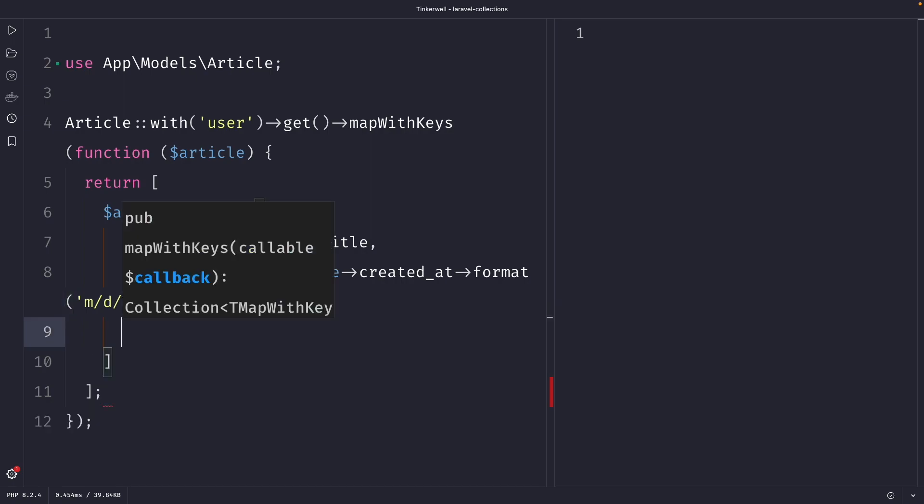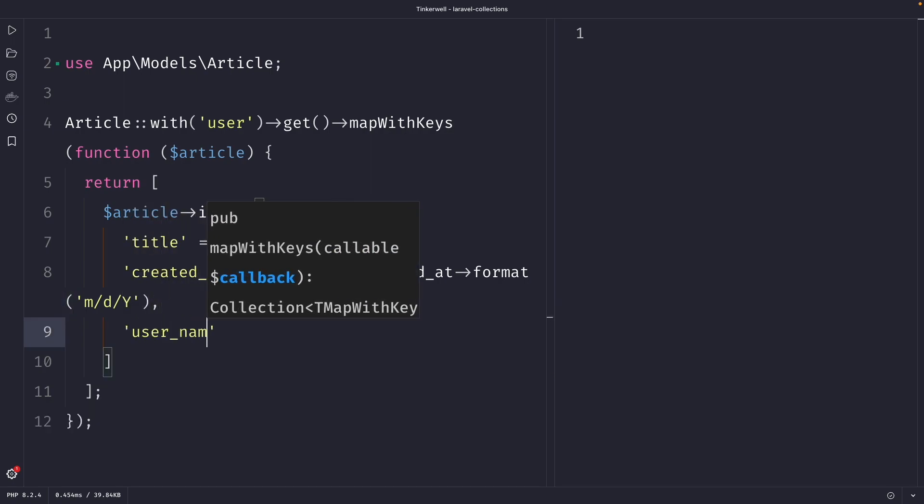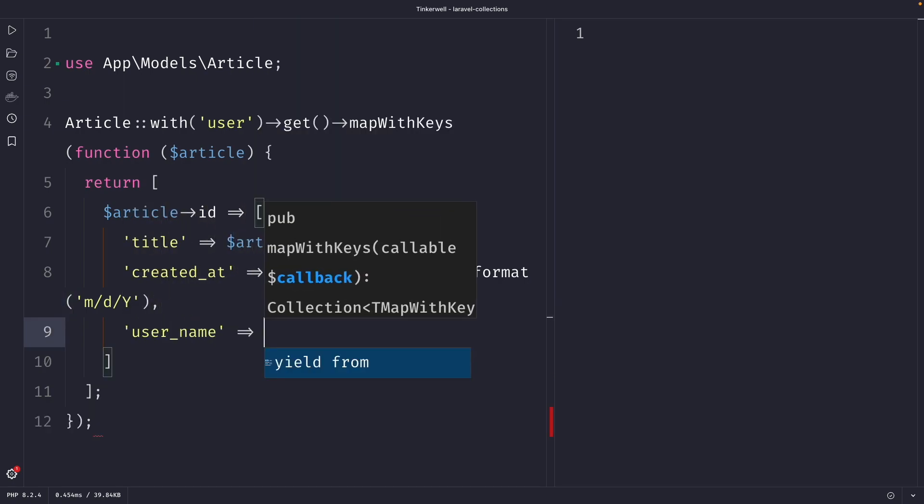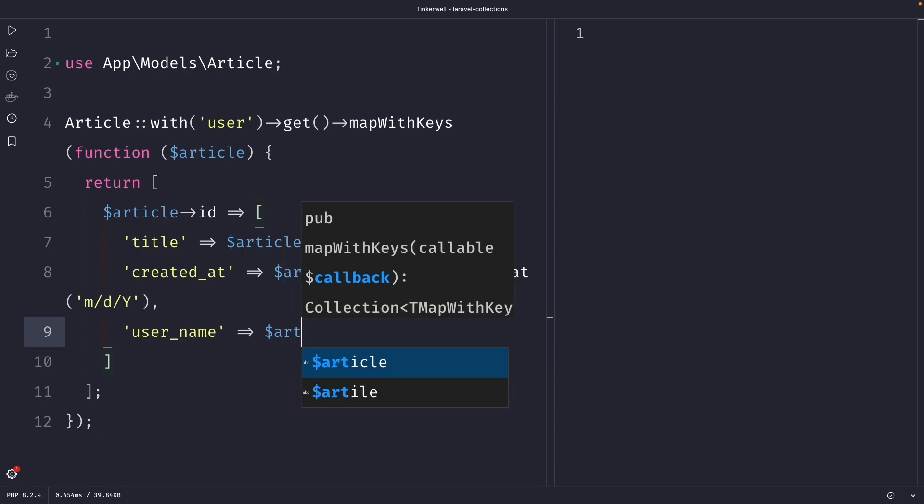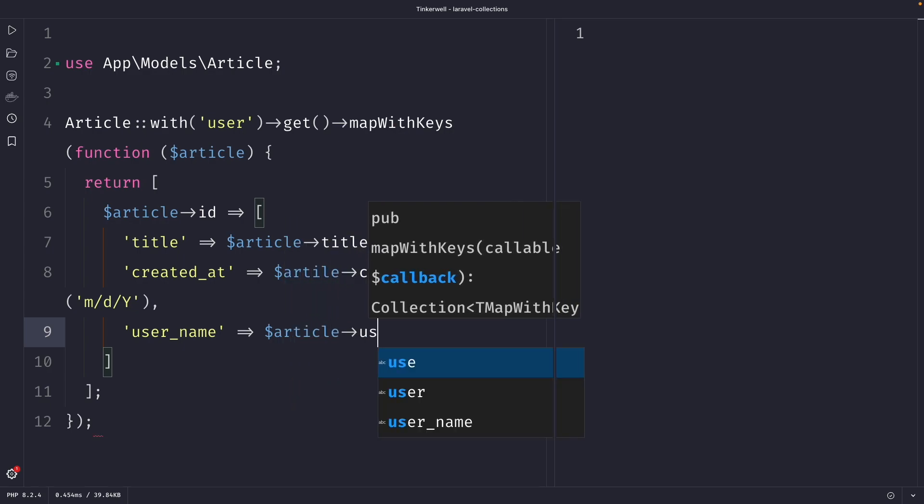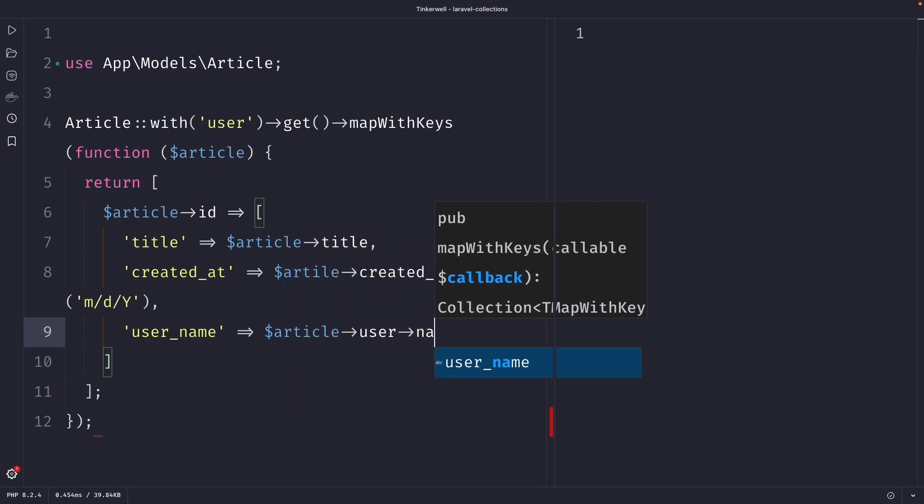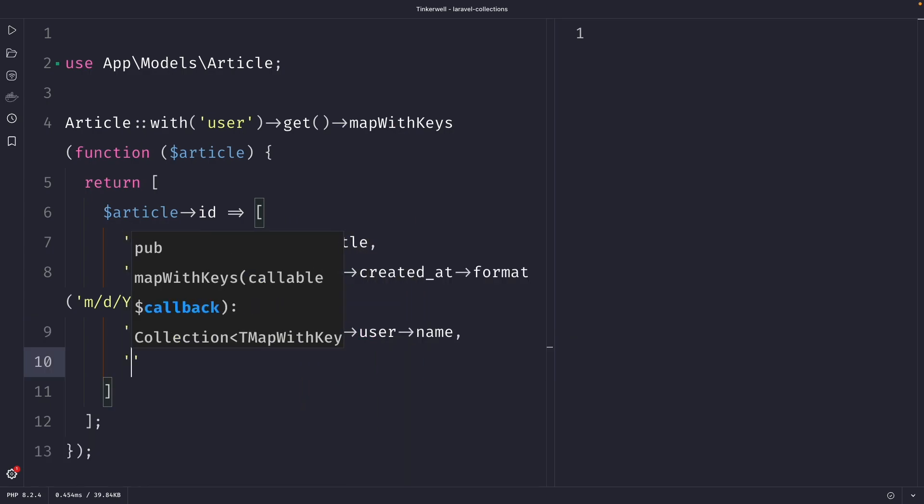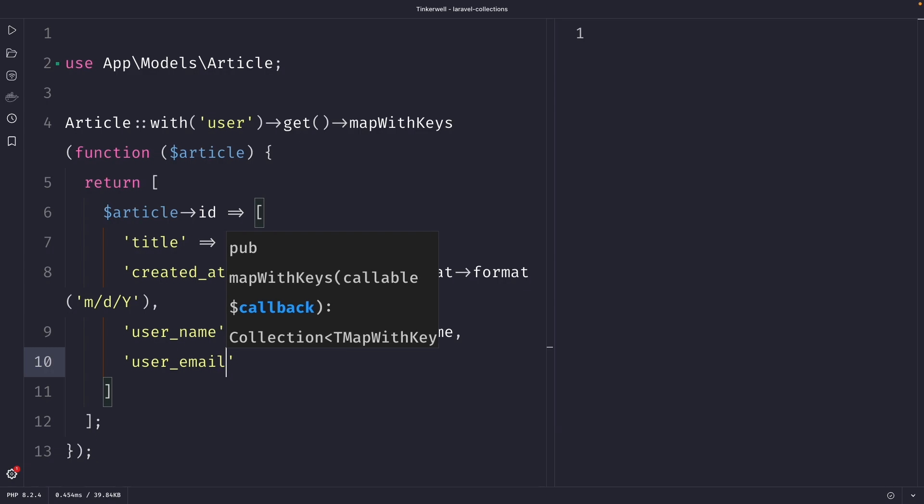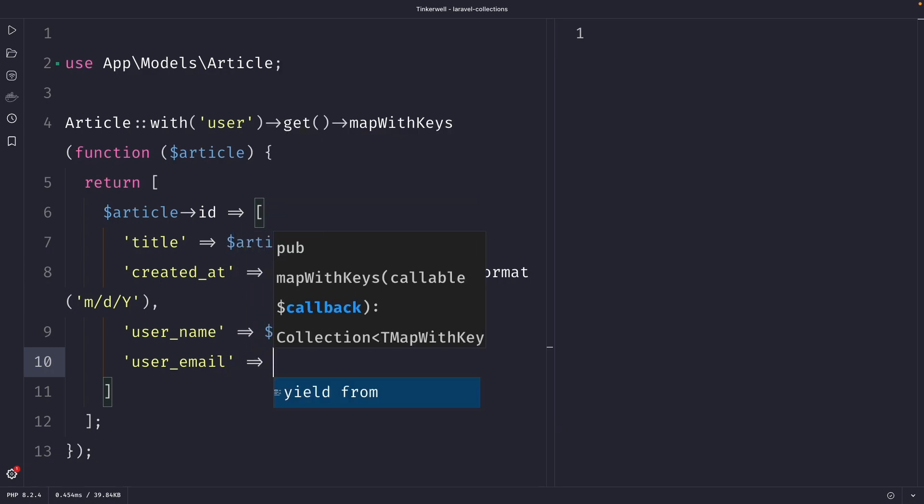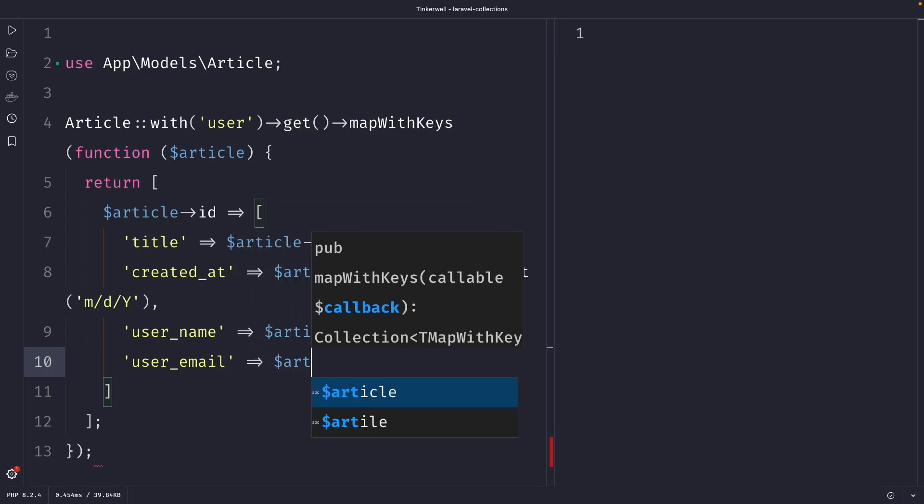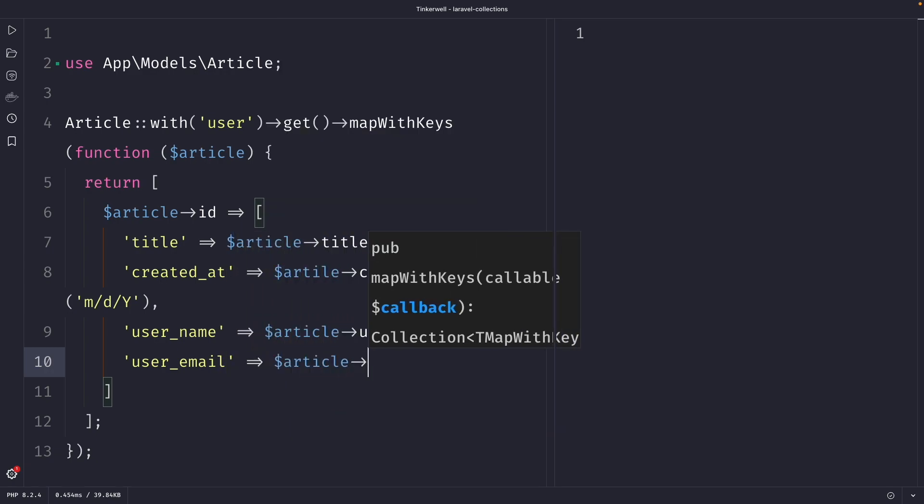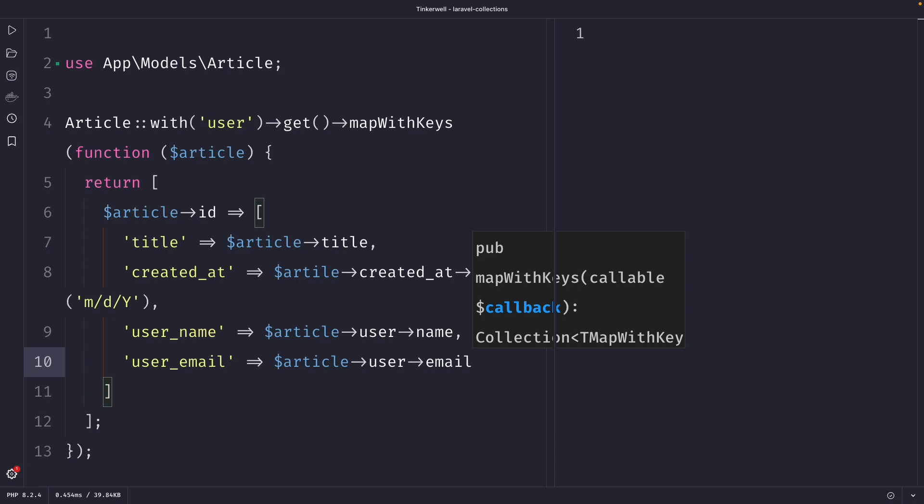Then on the line below, we're going to map the user_name, which will come from our article user name. And that's the same thing for the user email. So let's say article user email.